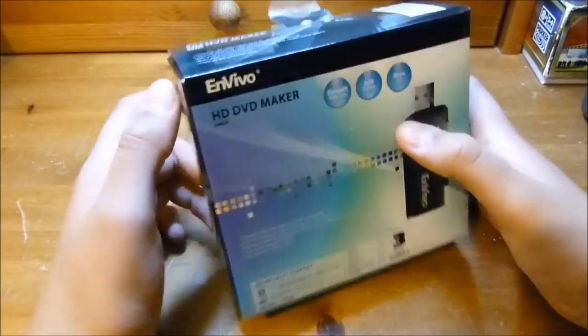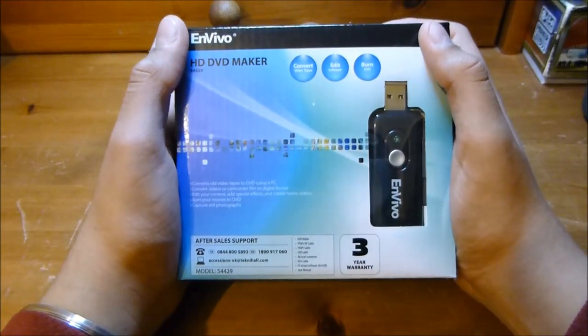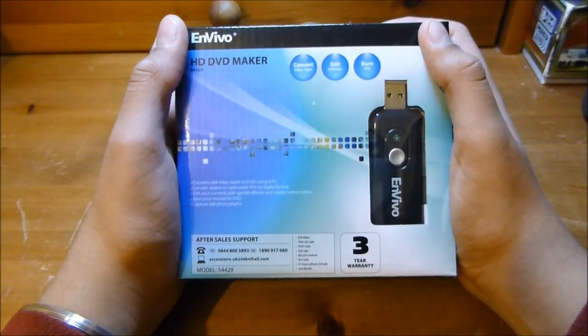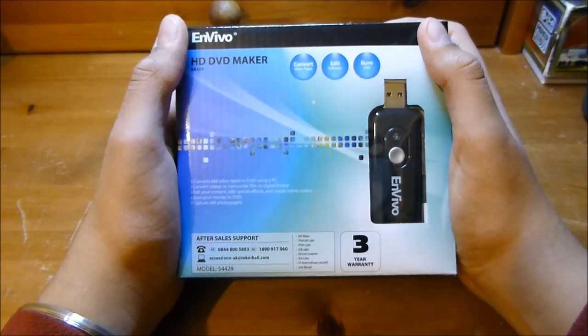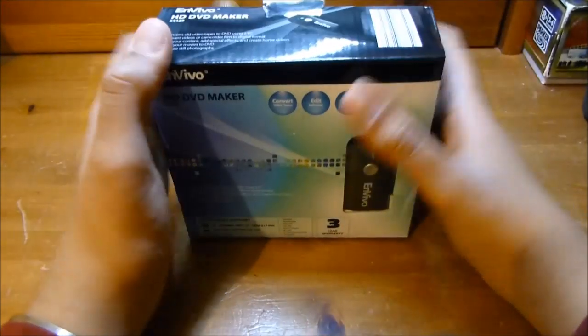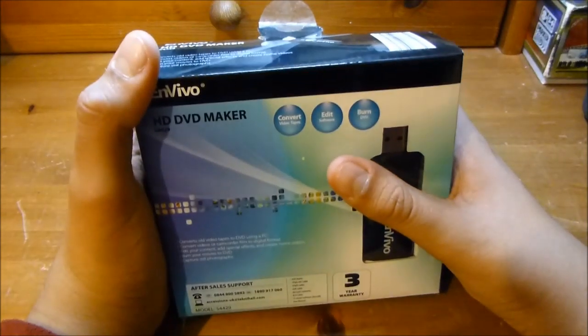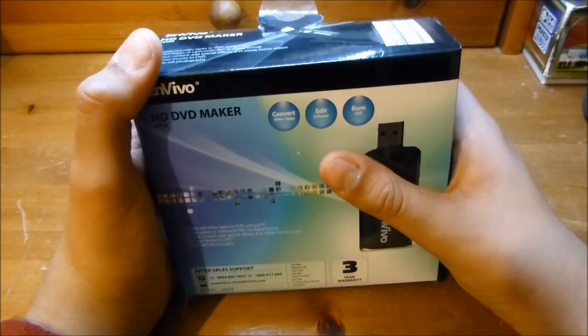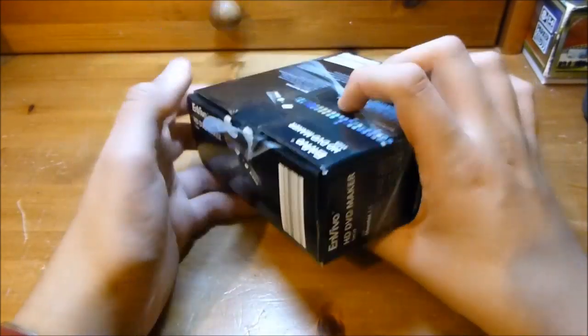We won't be using any of the software, just install the drivers and use Windows Movie Maker. Anyway, let's get to the unboxing.